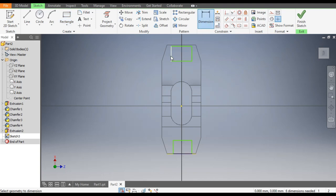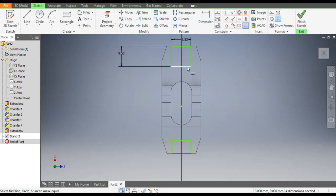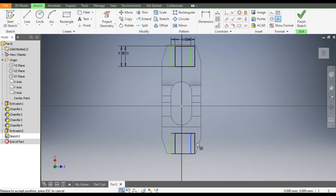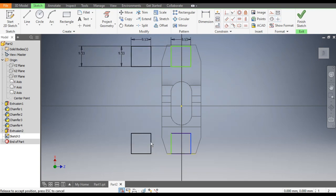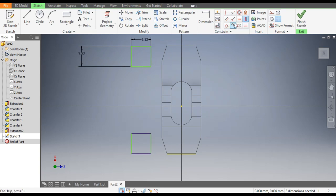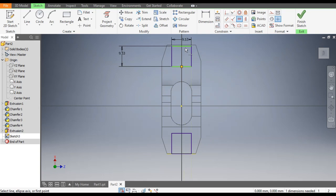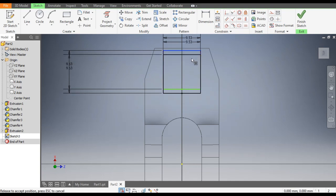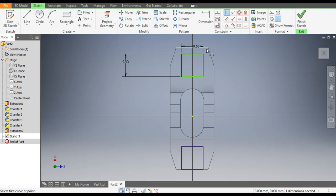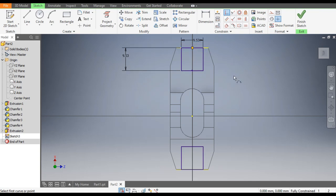Go to Dimension — the dimension here will be 9.53, and this dimension also 9.53. To make them equal profiles, select here, here, and here — this will be equal to this. Select here and here. Now all profiles are equal to 9.53. Go to Dimension and you can see 9.53. Go to Horizontal Constraint, select this point and this point — this is defined. Go to Coincident, select this line and select the center. Now this is fully defined.